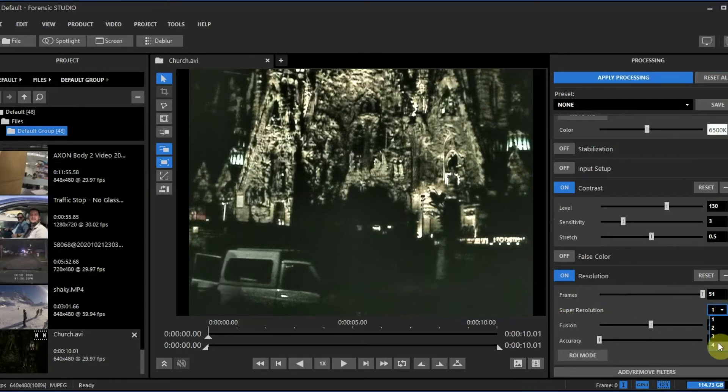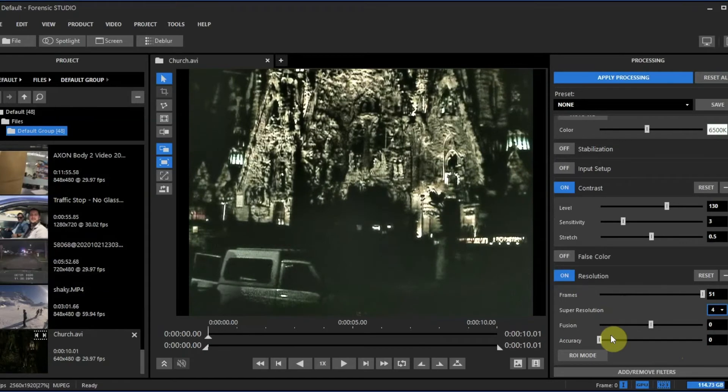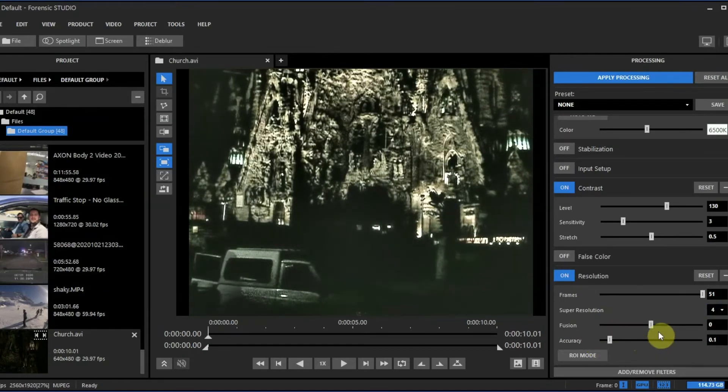I'm going to go to super resolution and change that to 4, and you can always play around with the accuracy and the fusion.